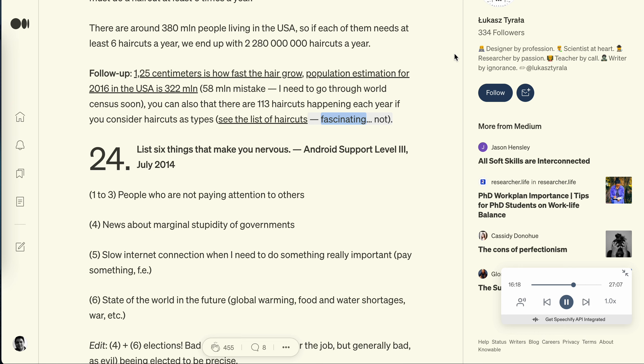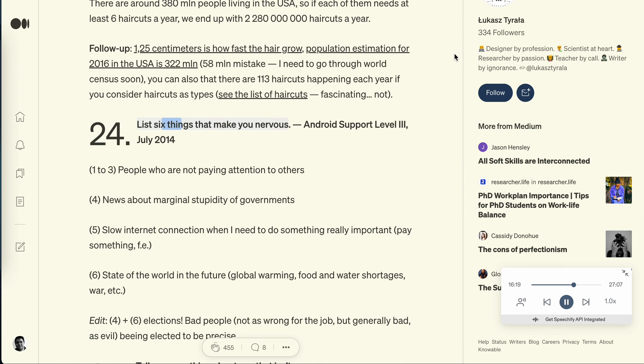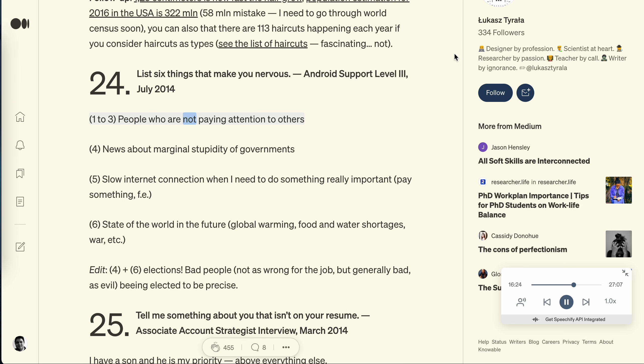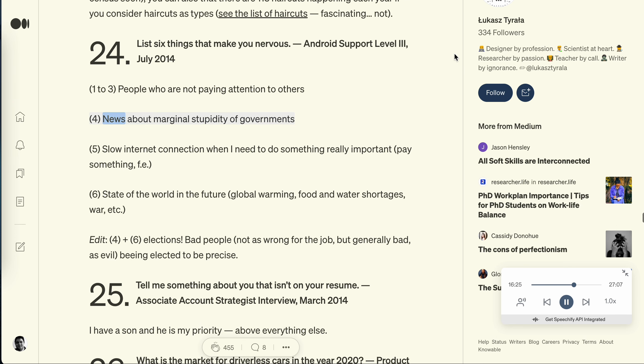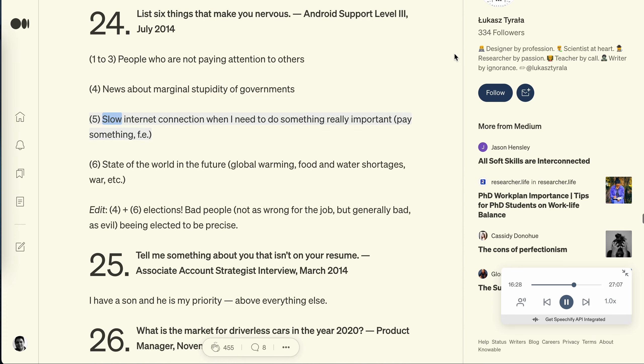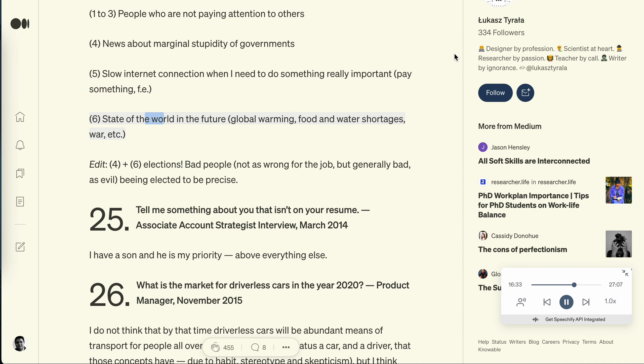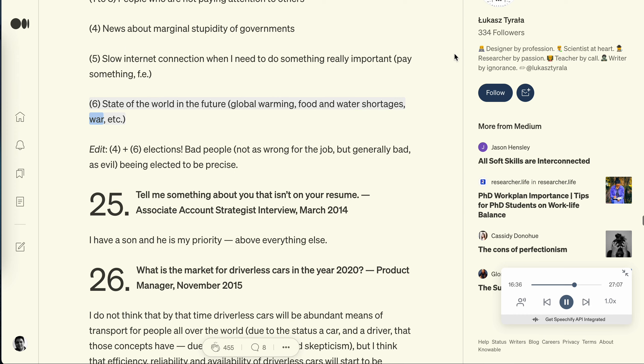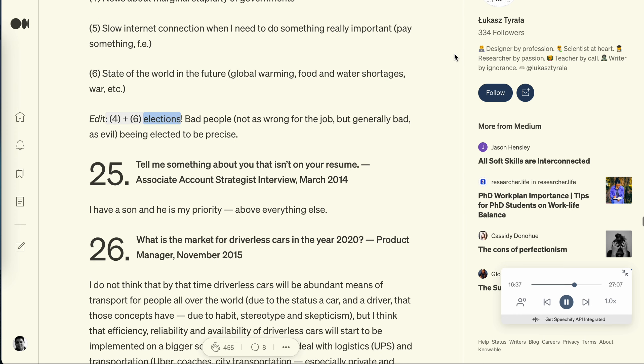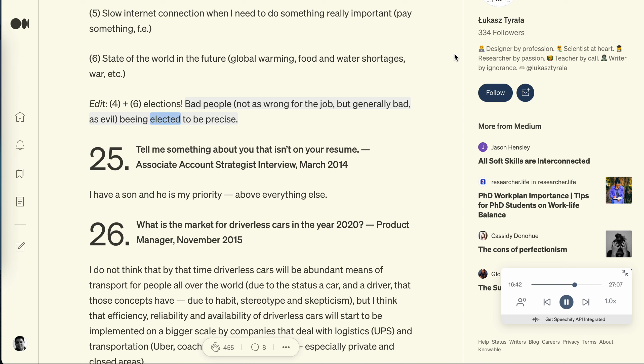Question 24: List six things that make you nervous. Android support level 3, July 2014. 1-3: people who are not paying attention to others. 4: news about marginal stupidity of governments. 5: slow internet connection when I need to do something really important, pay something, for example. 6: state of the world in the future - global warming, food and water shortages, war, etc. Edit: 4 plus 6 - elections. Bad people, not as wrong for the job but generally bad, as evil, being elected to be precise.